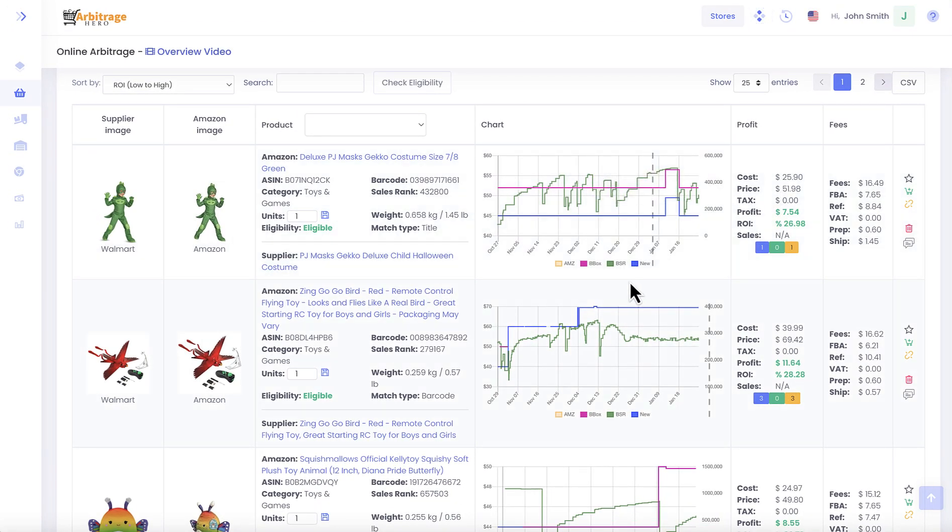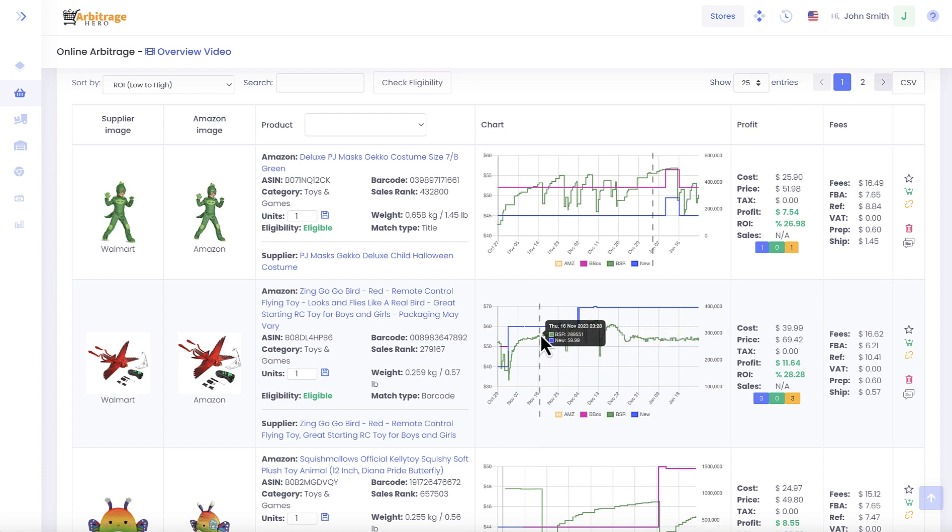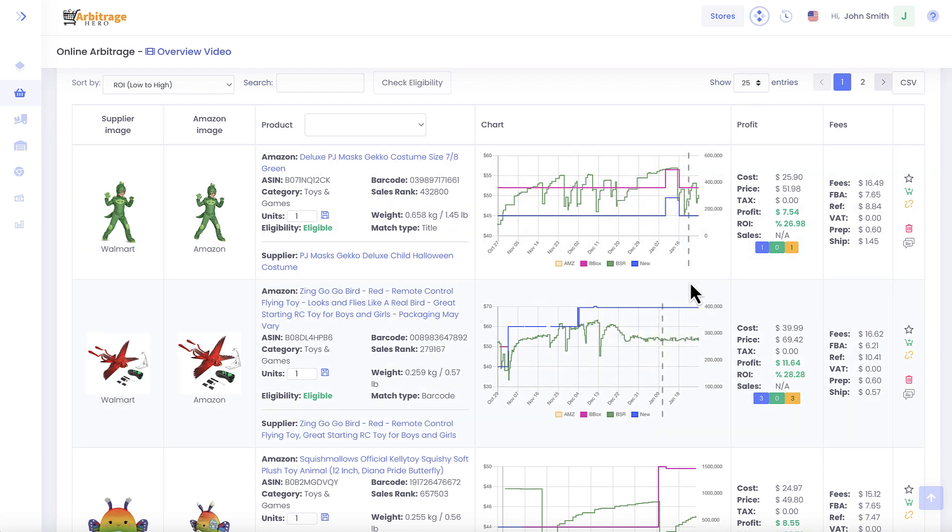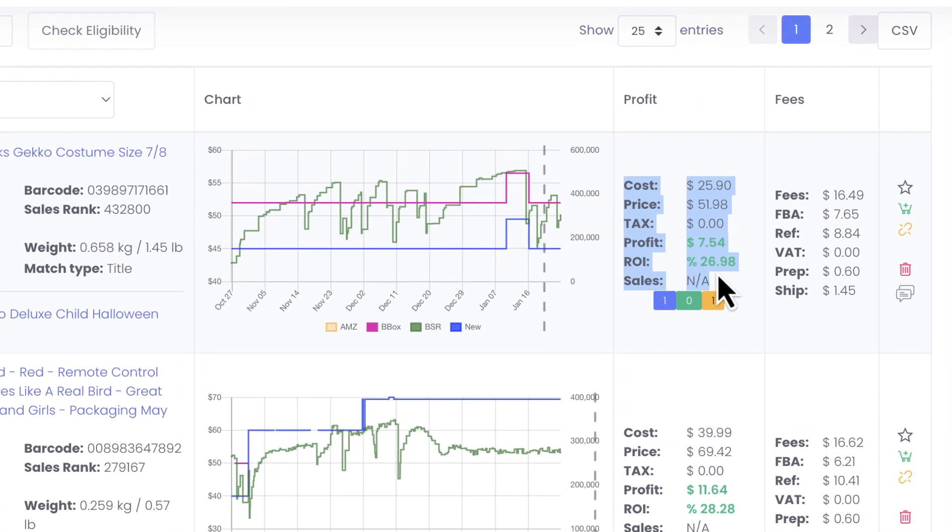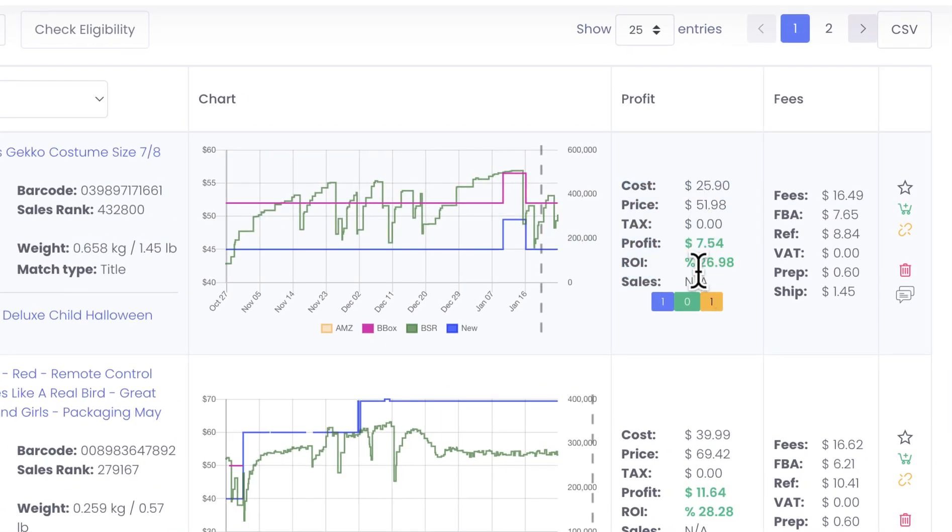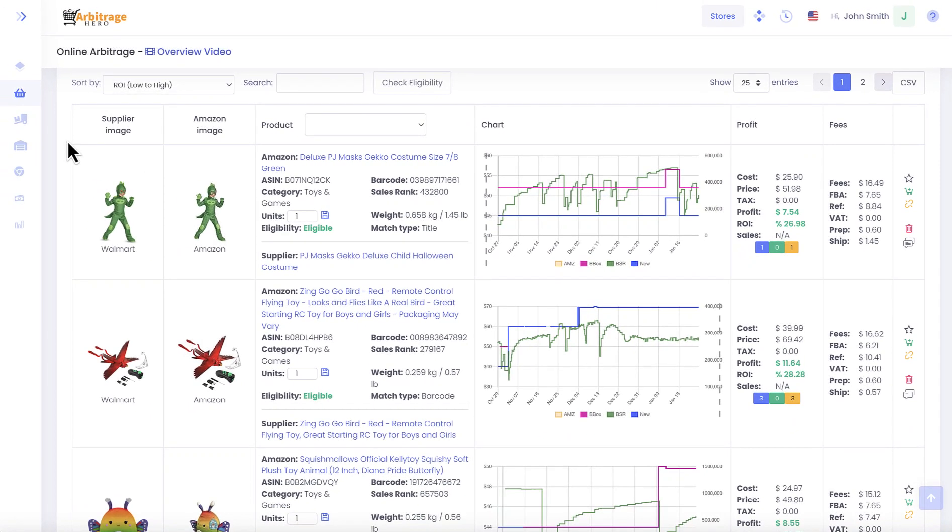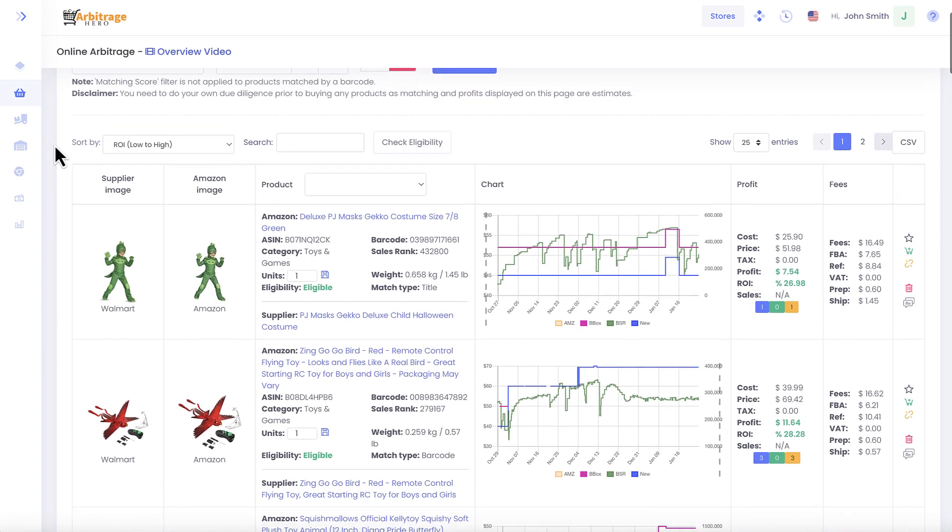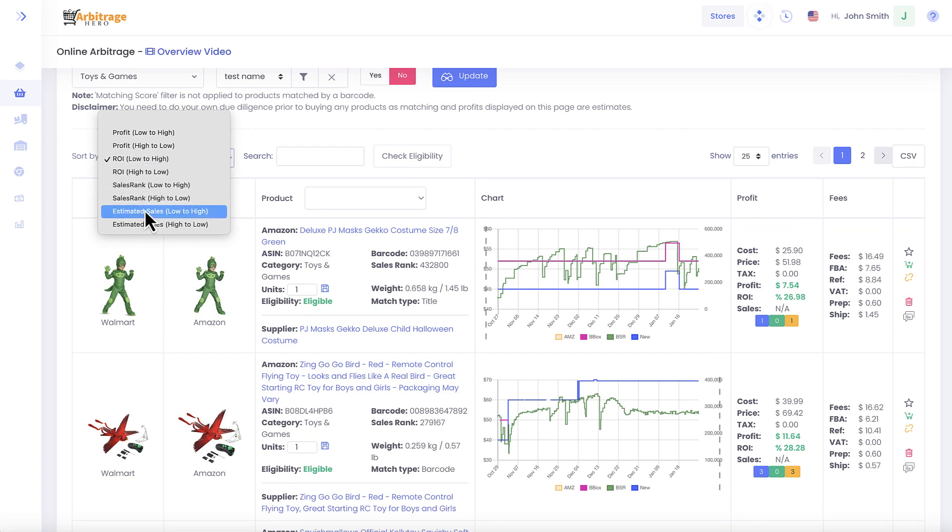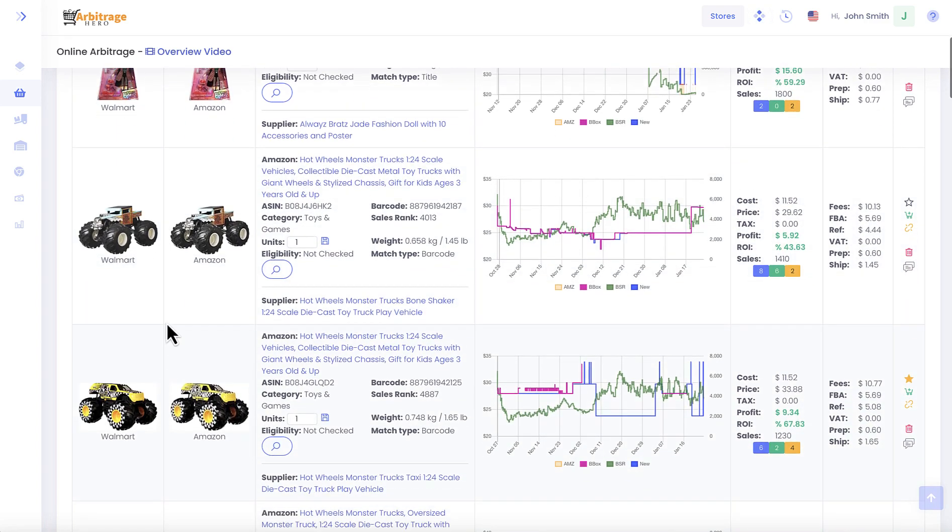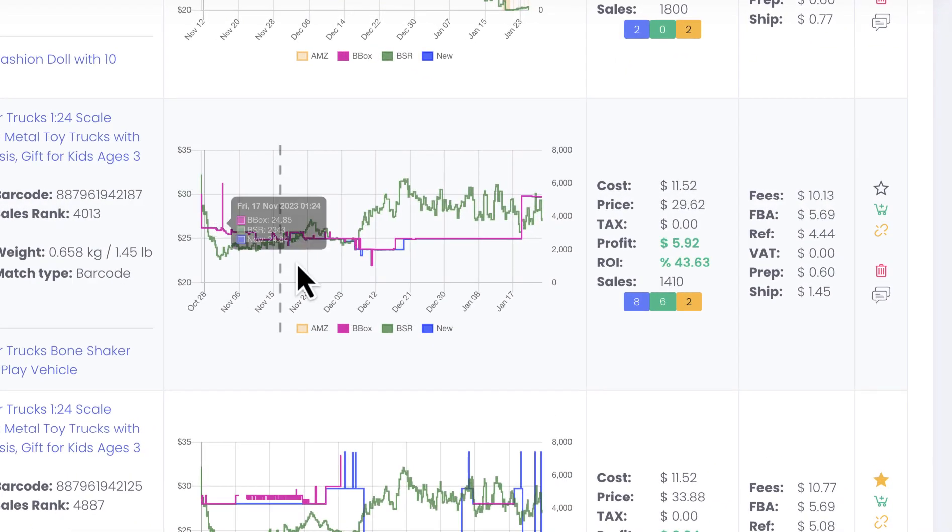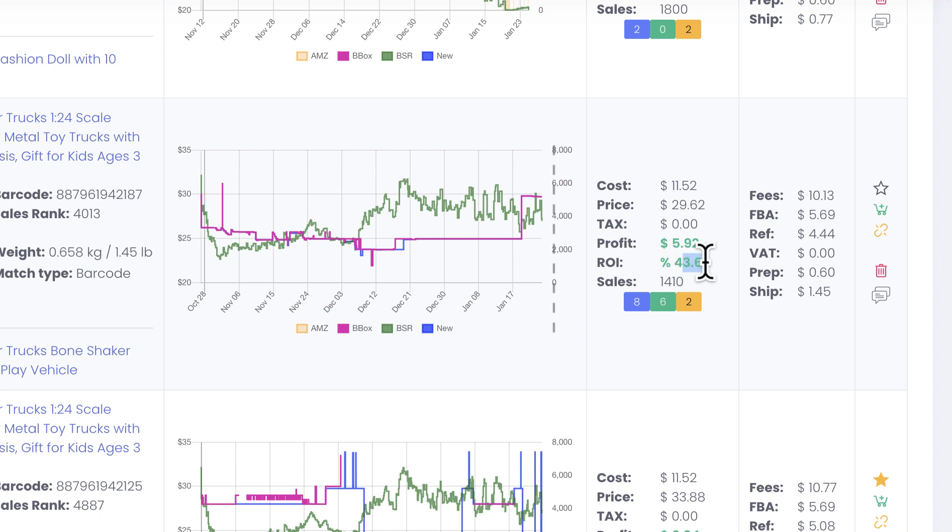You can also see charts and historical graphs for sales rank and pricing as well. I know that there are many people who use Keepa, so we try to make our charts look in a similar way. On the right hand side you can see the numbers, for example number of sales, profits, ROI. As you can see, the number of sales here is not great, not available. So what we can do is we can try to sort out the results based on estimated sales, and here we can see that we have cars which we can sell and make, for example in this case, 43% ROI and almost six dollars in profits.